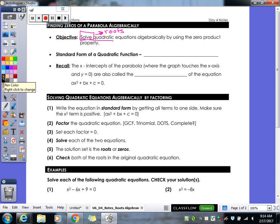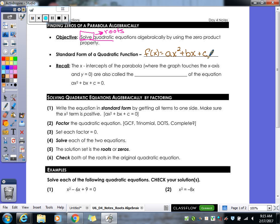The first thing to keep in mind whenever we're going to solve our quadratic is we have to make sure it's in standard form. Our standard form is ax squared plus bx plus c. We've always had f(x) in front of it, but y equals ax squared plus bx plus c also works — f(x) and y are interchangeable.